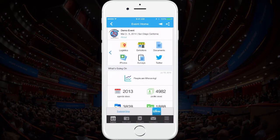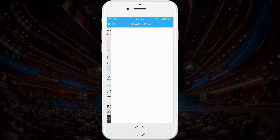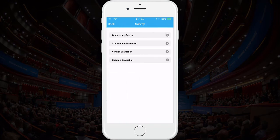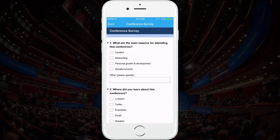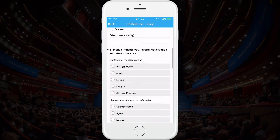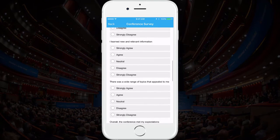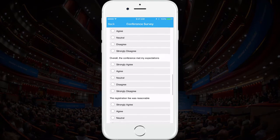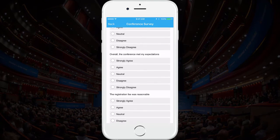Once your event is over, you can also leverage the survey feature in the app to quickly collect feedback from attendees. Click the survey icon. Here you can upload different survey links from sites like SurveyMonkey. Remember to use the announcements feature towards the end of your event to remind your attendees to take the survey.